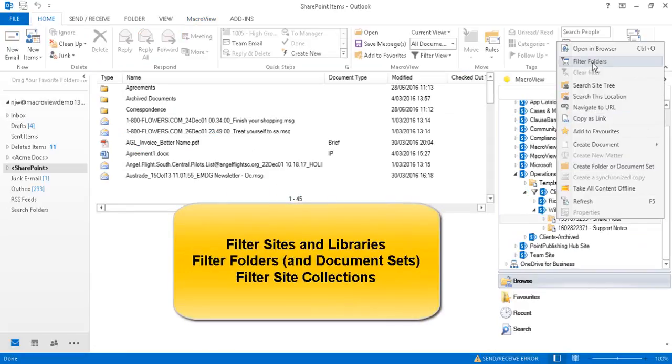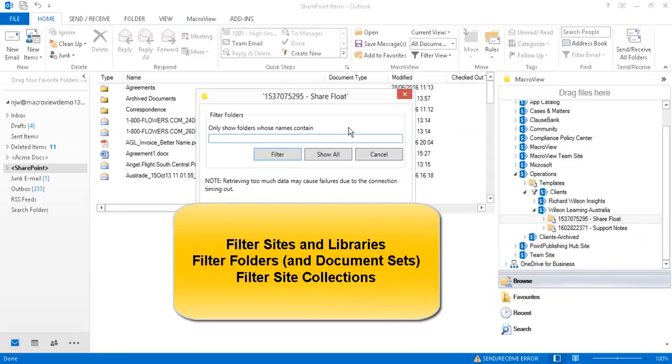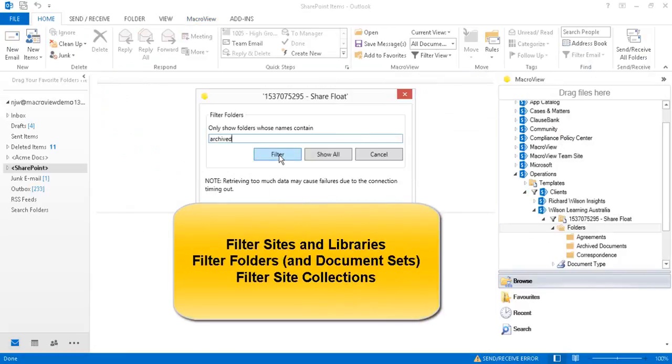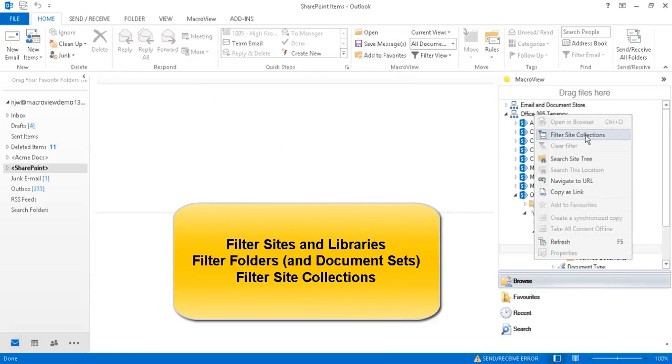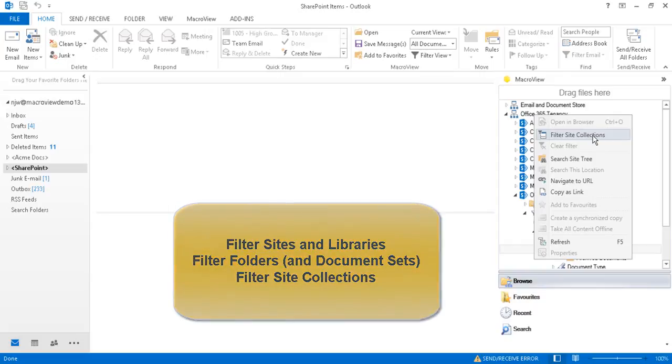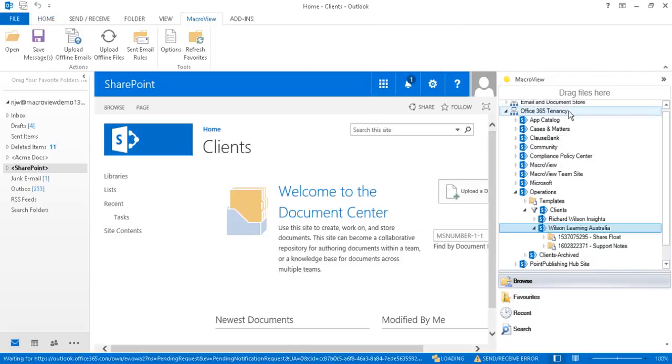You can also filter folders and document sets. Let's restrict the display of folders to only those whose names contain archived. You can also use filtering at the site collection level. Generally, filtering is an efficient way to drill down in a node that has a large number of sub-nodes.